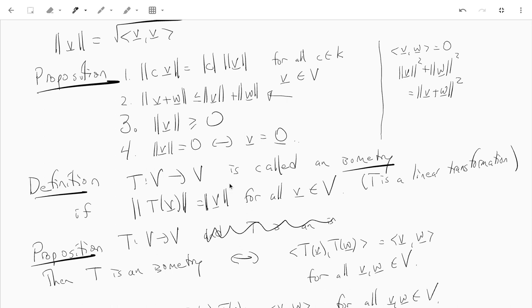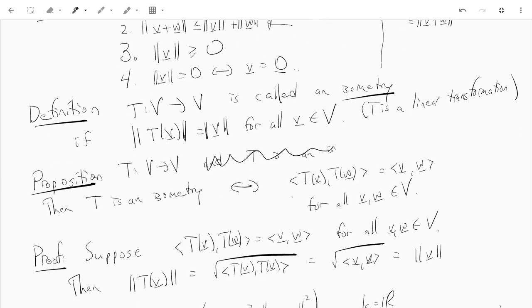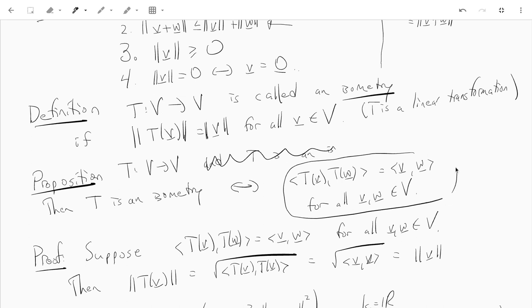Isometries are one-to-one, so that's nice. You also have a characterization: T is an isometry if and only if this formula is satisfied — the inner product of T of V with T of W is equal to the inner product of V with W, for all V and W.